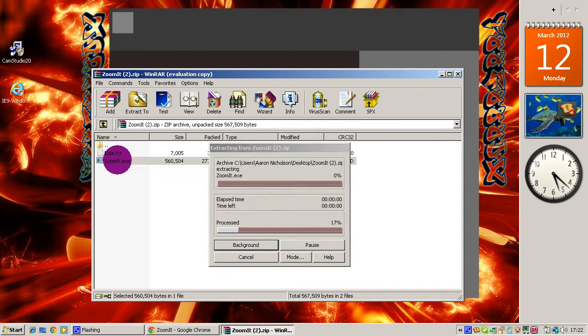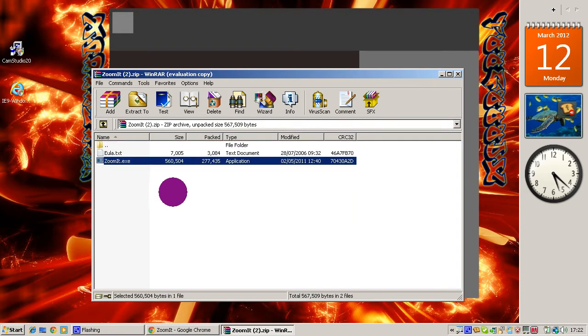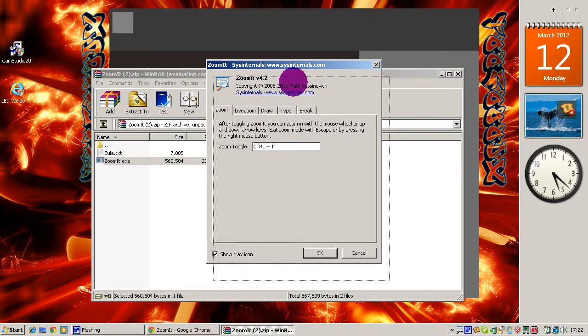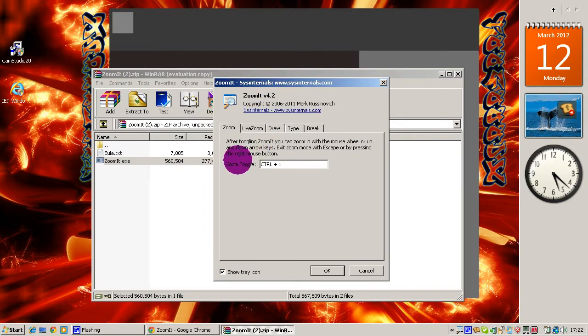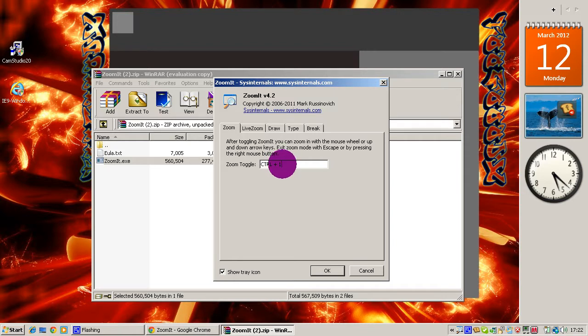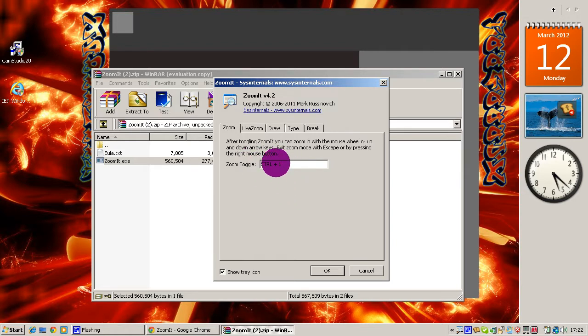When it's loaded up, you'll go to this page called ZoomIt v4.2. Down here it will say Zoom Toggle. It says Control+1 for me because I'm going to use that for zooming in. You can use whatever you want, but I recommend Control+1.